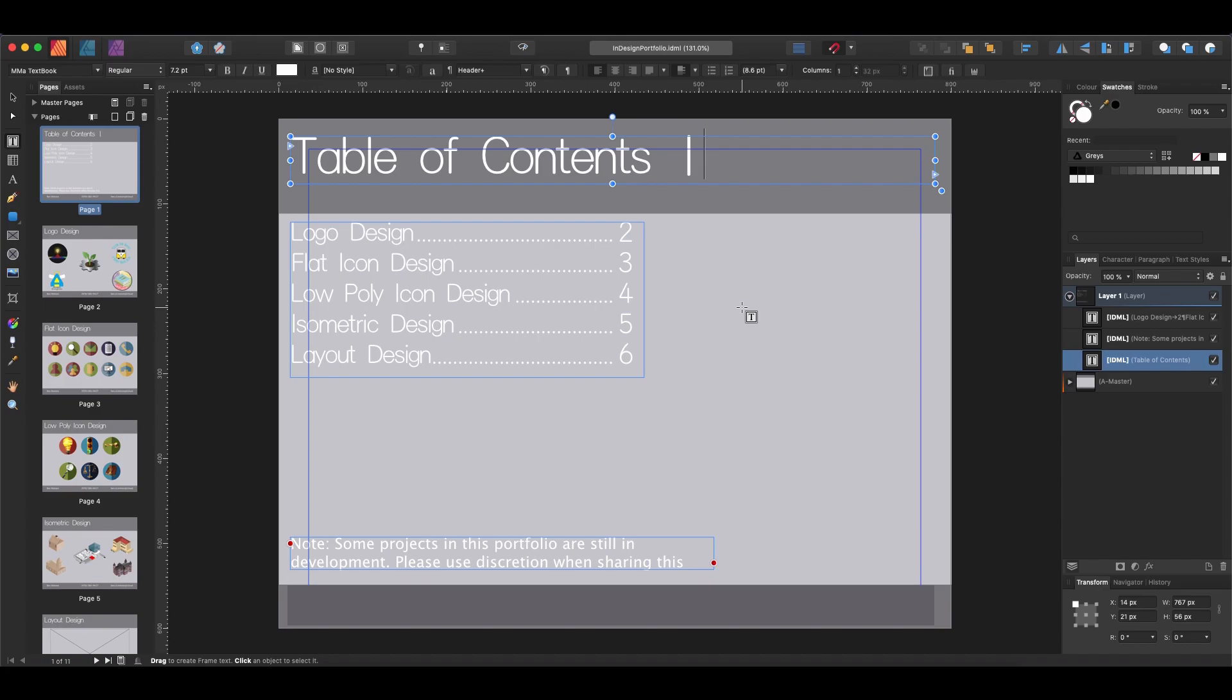So if people send you files, ask them to send them as IDML files. And the best thing really is just have them package it together so that you get all the assets and everything with it. And then you should be able to handle those files. So that is good news for those of you who have to work with people who are still using Adobe InDesign.